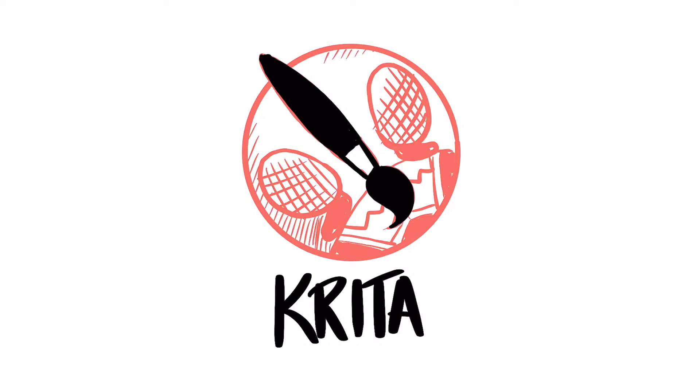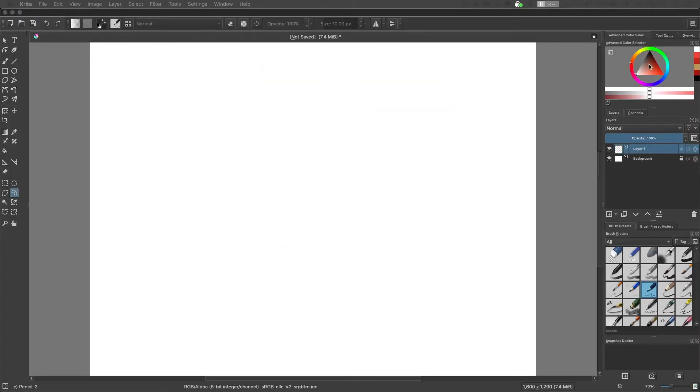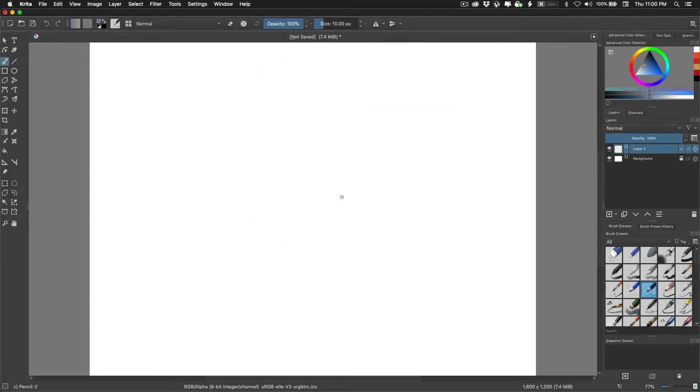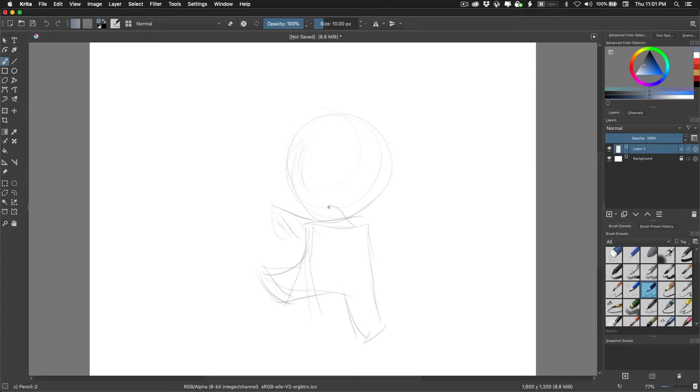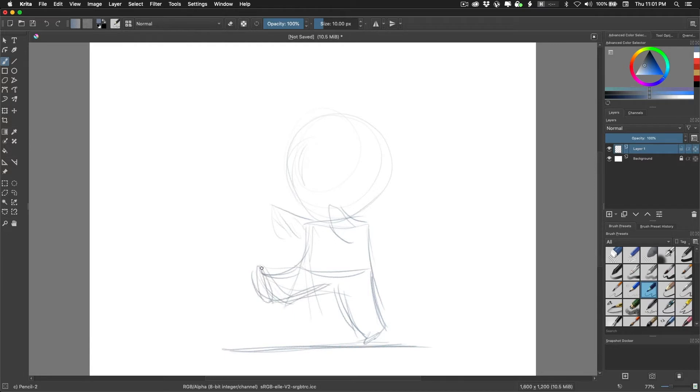Draw Jam! Krita often comes up anytime an artist is looking for drawing alternatives to Photoshop when they're trying to transition away from Adobe's Creative Cloud subscription.